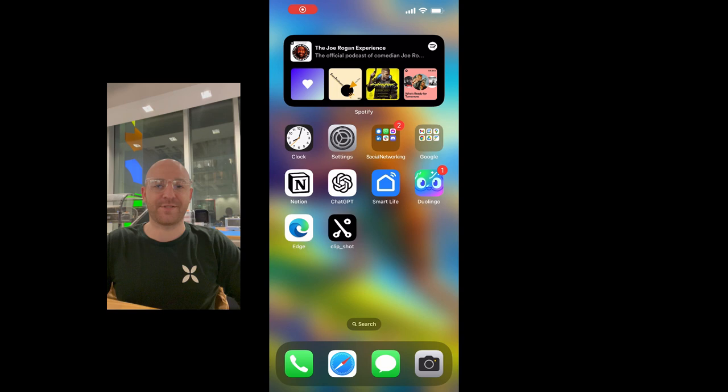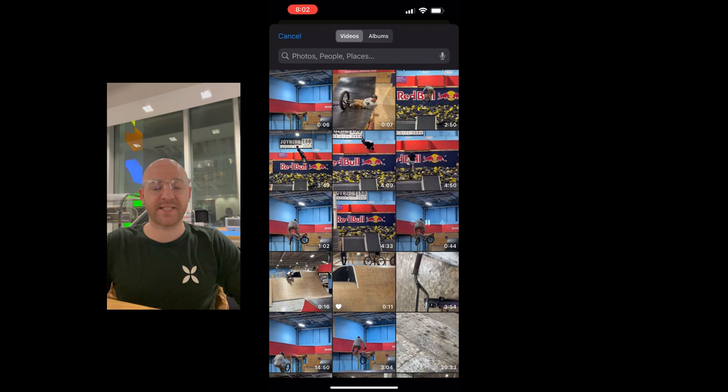We start by loading a video. Once the video is loaded, we can press the process button in the bottom right-hand corner.